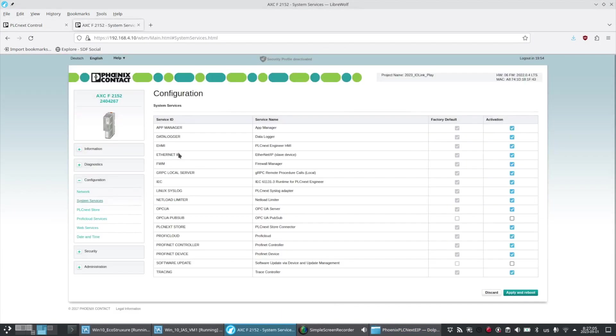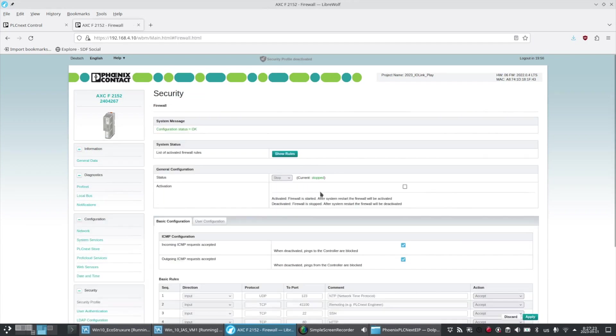I've verified that under Ethernet IP the service is activated. That was the default. I've also verified my firewall is stopped.